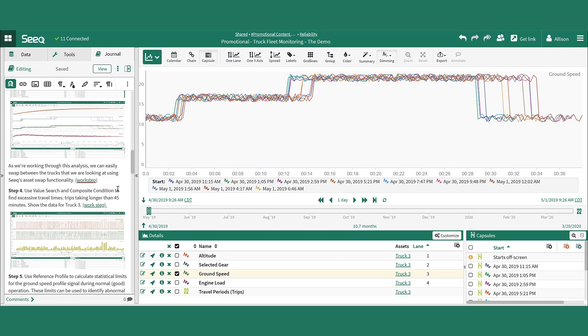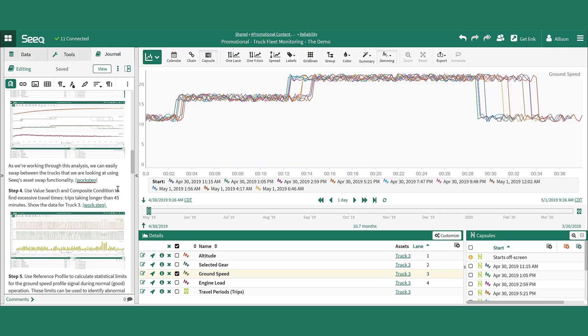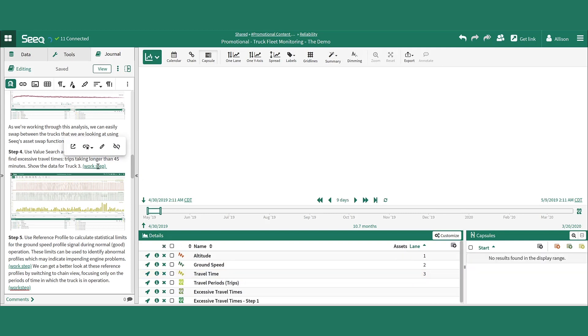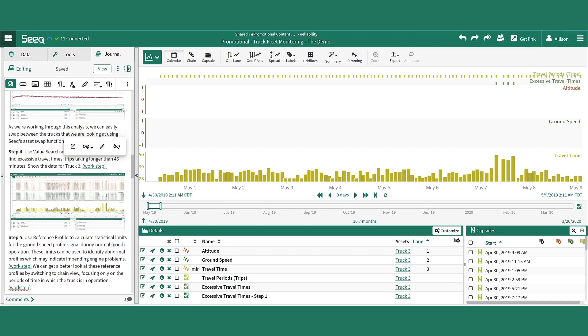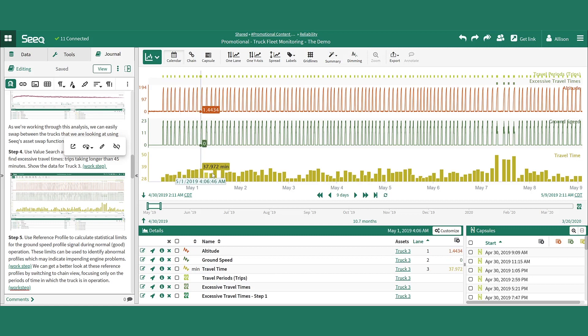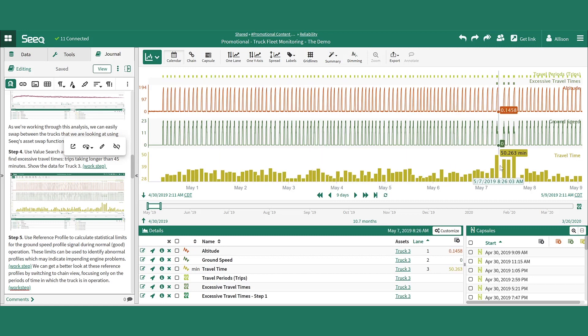Truck 3 is having frequent maintenance problems. It's now time to use value search and composite condition to focus on the truck travel times where excessive. Here, excessive travel time is defined as the trip taking longer than 45 minutes, and is displayed when looking at the truck travel time signal. This is captured in two steps.